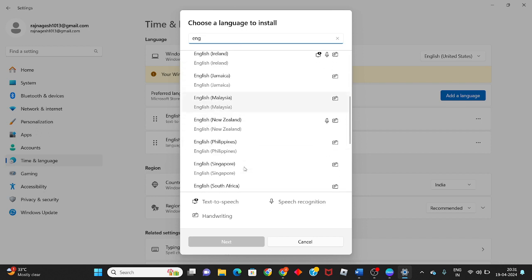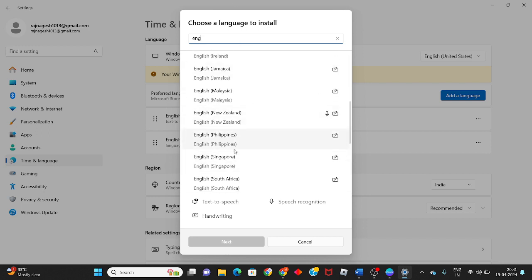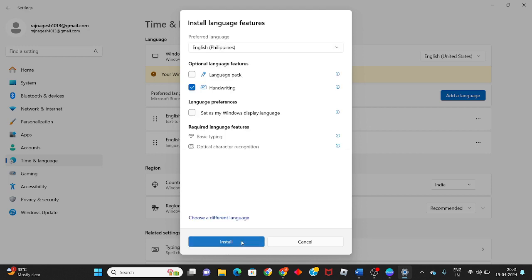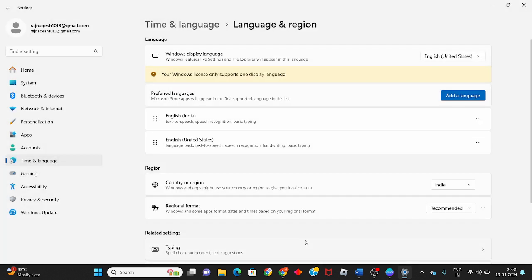Select English, or any language you prefer. Click Get Started, then click Next. Check 'Set as my Windows display language' and click Install.